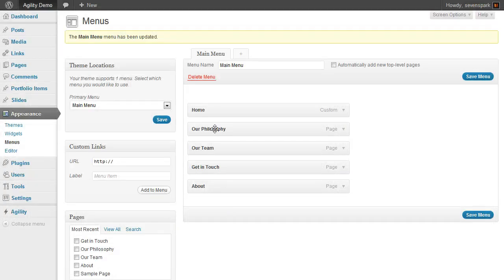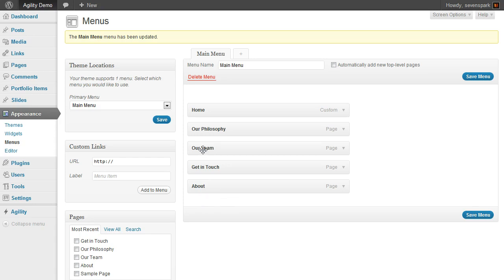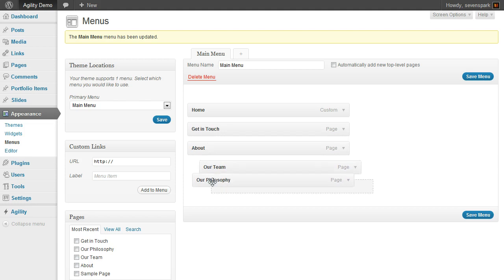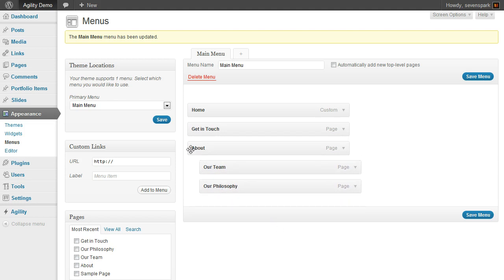Now if you want to create drop-downs, you should have to create a second level menu item. Let's make Our Team and Our Philosophy submenu items of About. I just drag them right down and pull them underneath About so that they get indented here.